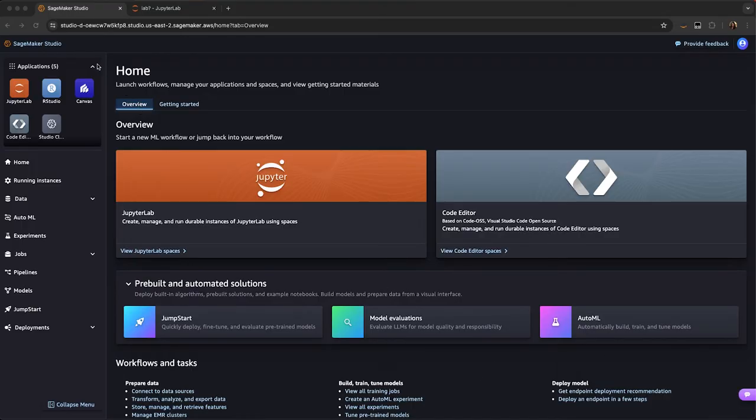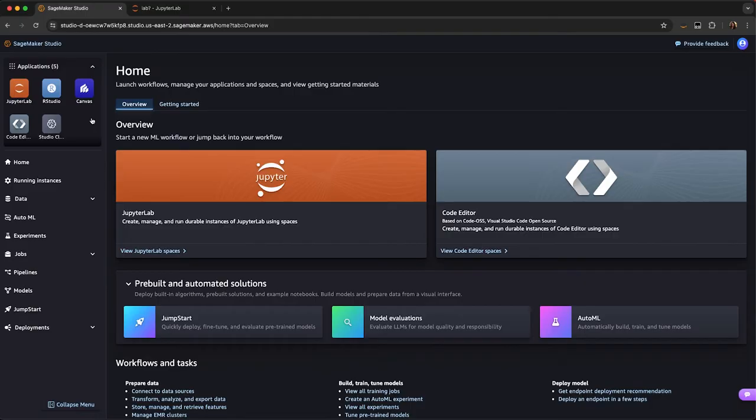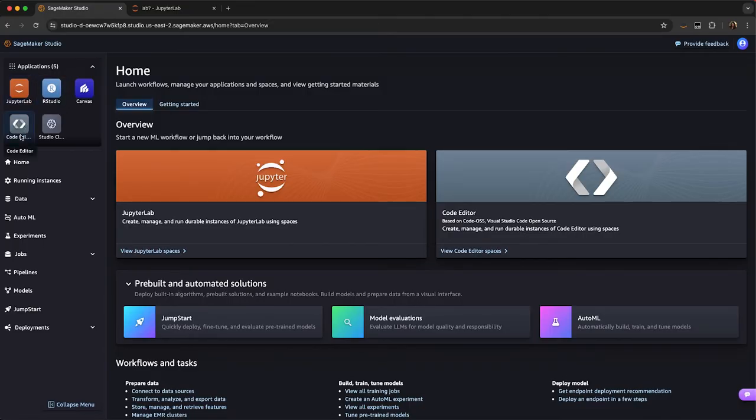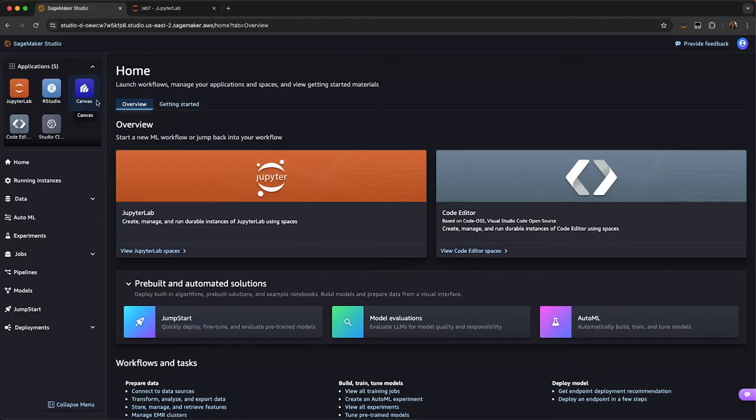We'll start with the left side of SageMaker Studio's homepage. You'll see you have your applications that you can launch. We have a wide variety of different IDEs to select from that are fully managed. You can have Managed JupyterLab, as well as Open Source VS Code Editor, and RStudio. You can also launch Amazon SageMaker Canvas, which is our low-code, no-code IDE.